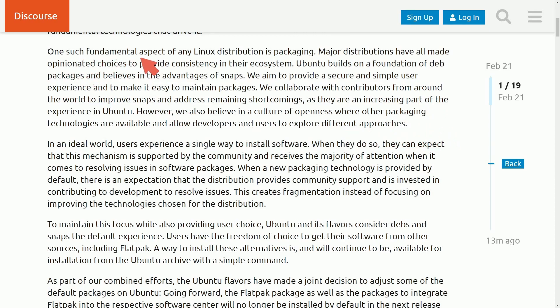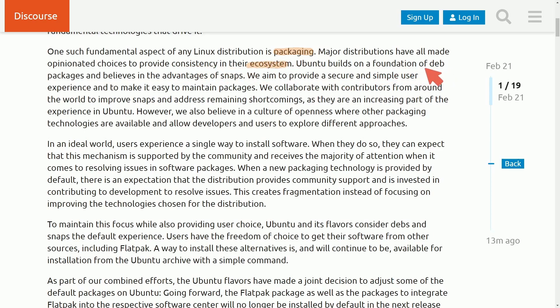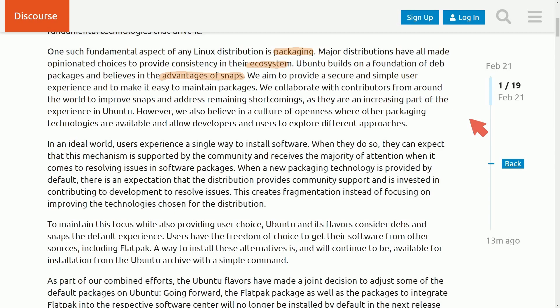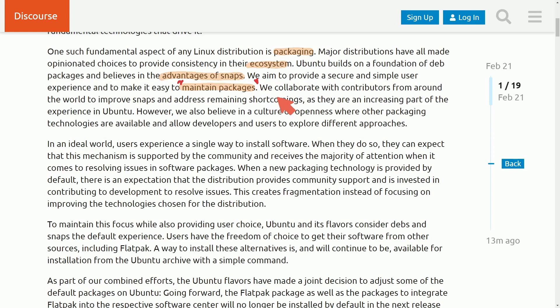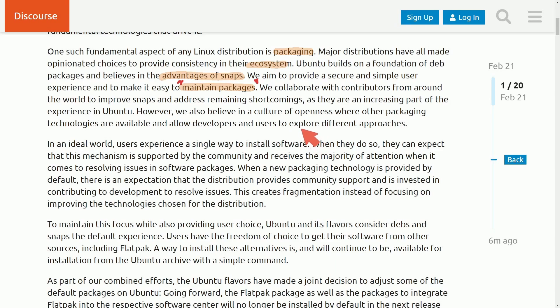So one such fundamental aspect of any Linux distribution is packaging. Major distributions have all made opinionated choices to provide consistency in their ecosystem. Ubuntu builds on the foundation of deb packages and believes in the advantages of Snaps. So here's where we start bringing up Snaps into the equation, something built and supported by Canonical, which is the organization that updates and develops on Ubuntu. Their aim is to provide a secure and simple user experience and make it easier to maintain packages. So we're going to come back to maintaining packages because I believe this is key to why they're making this change. I know that a lot of us are going to jump to the fact that this could maybe be a way just to push out Flatpacks in support of their own build of a packaging system called Snaps, but we'll look at it from a developer's perspective as well, just to get an idea on why it helps maintain packages.